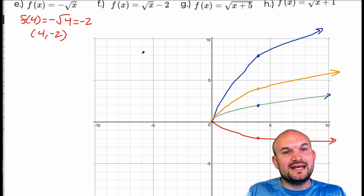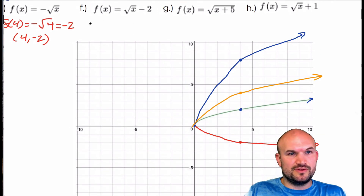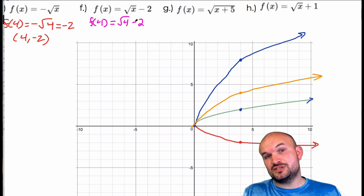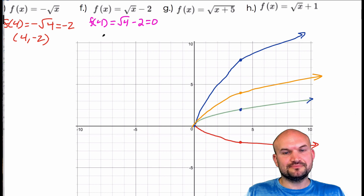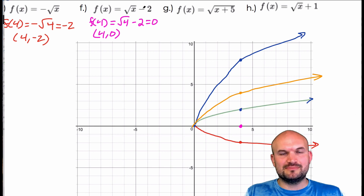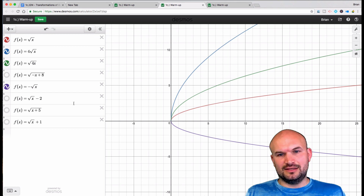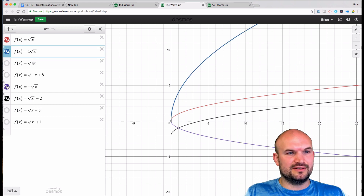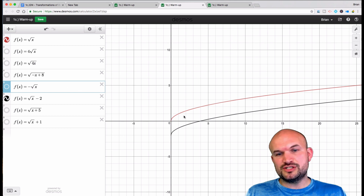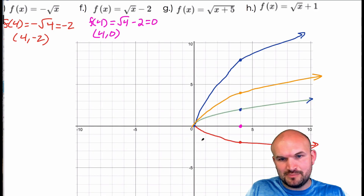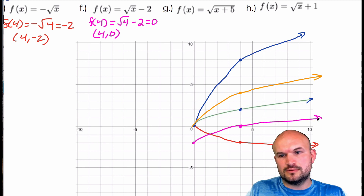Now let's look at f(x) equals the square root of x minus 2. f(4) equals the square root of 4 minus 2 — square root of 4 is 2, and 2 minus 2 is 0. So now my point is (4, 0). When I look at the graph, the original graph looks like it just got shifted down two units. So by subtracting 2 on the outside, the graph is being shifted down two units.